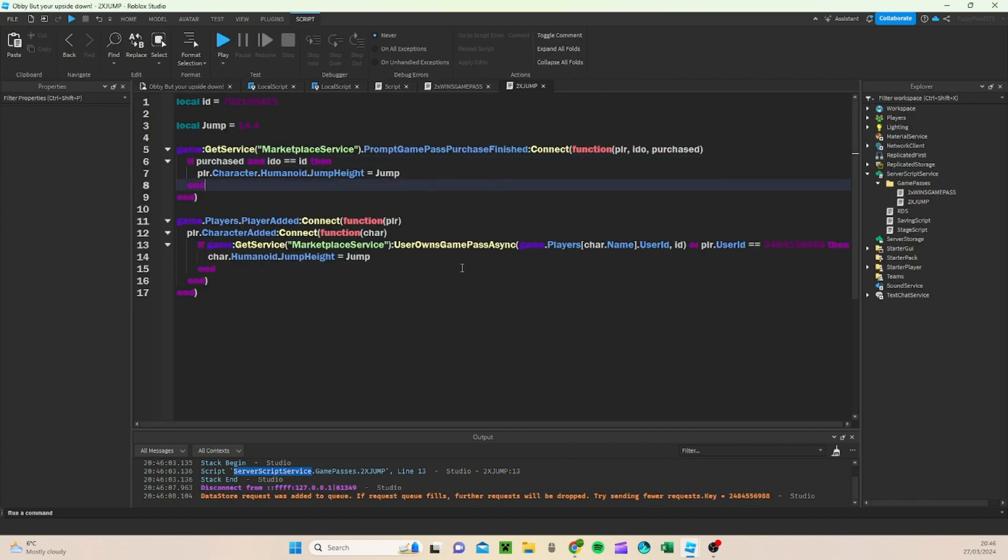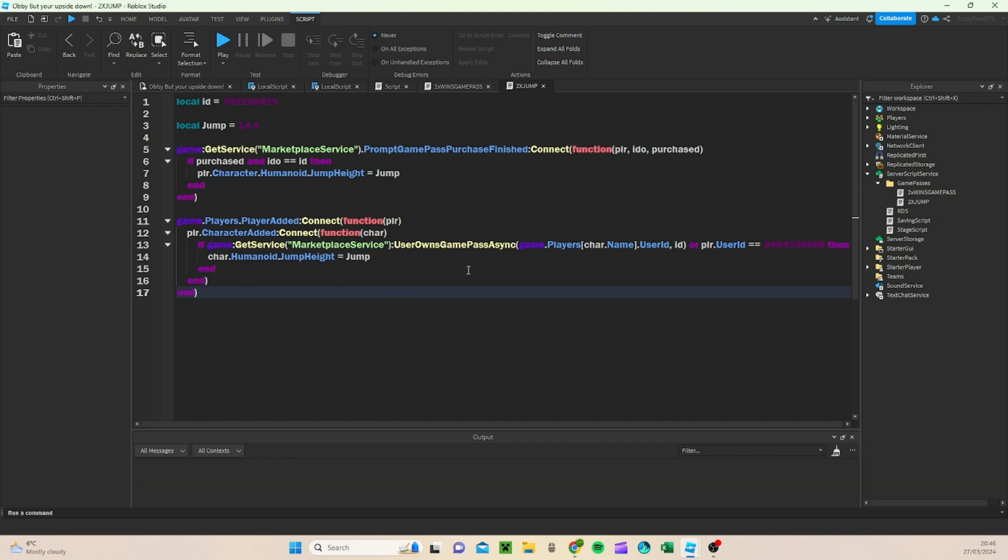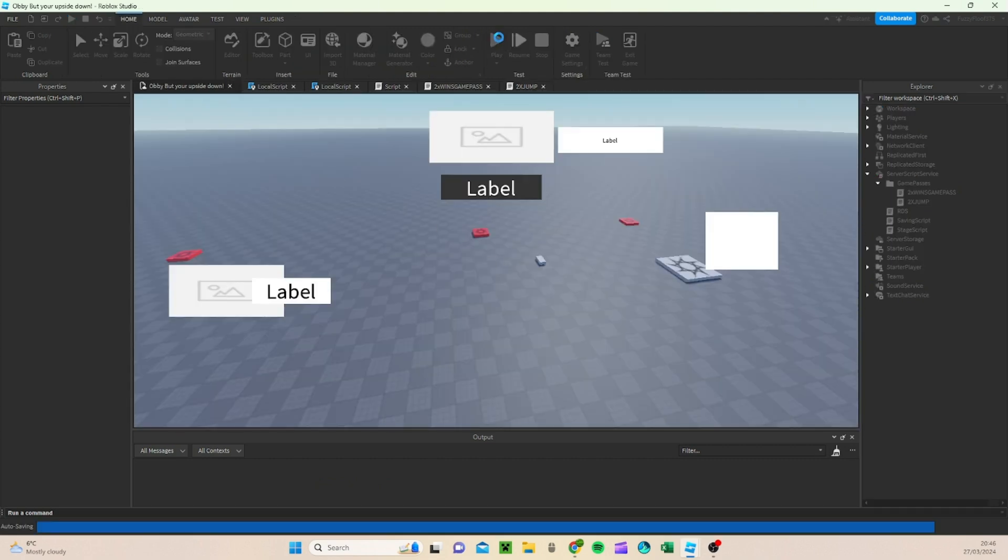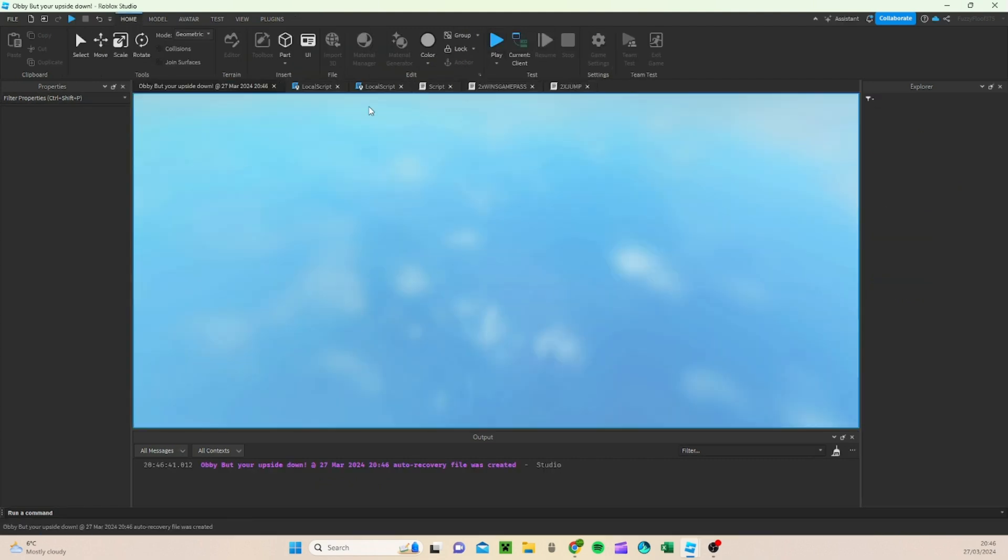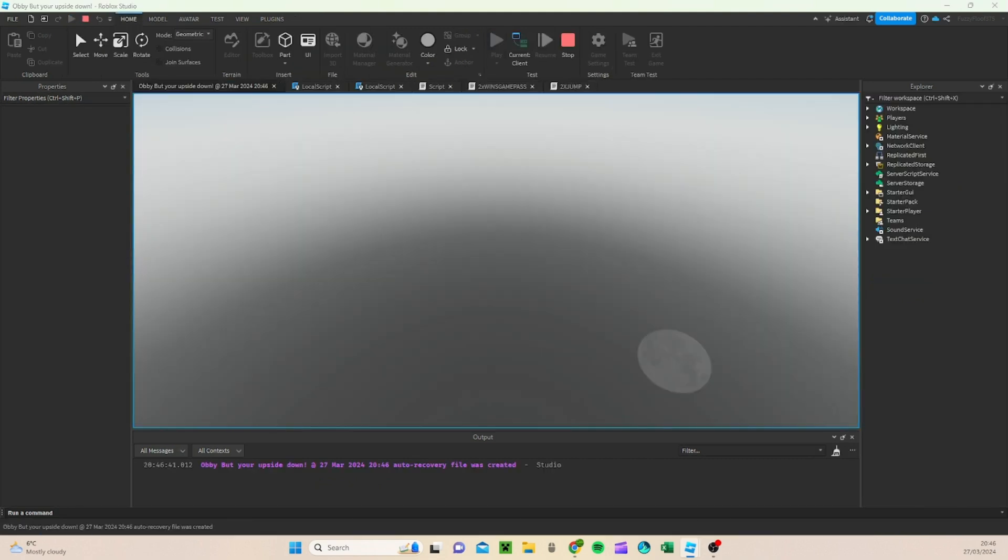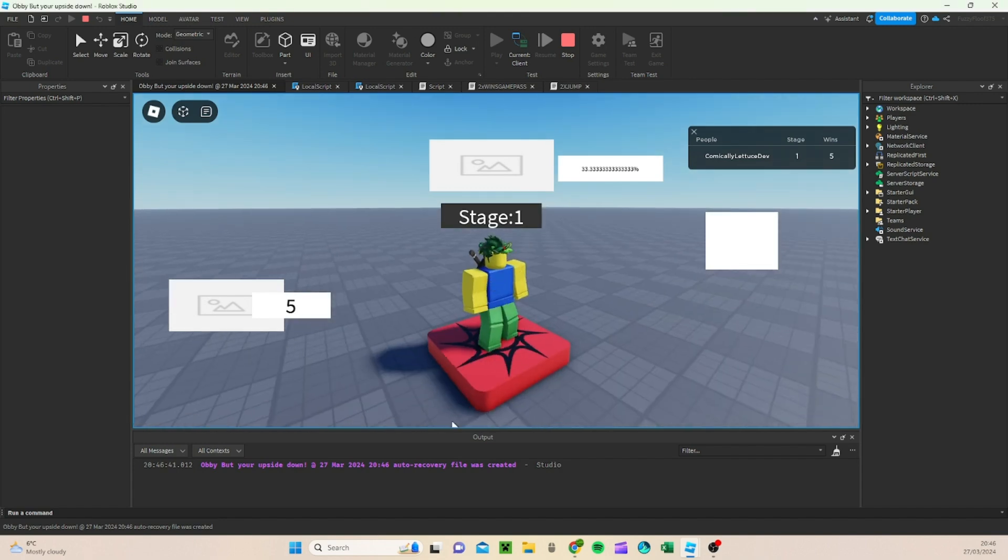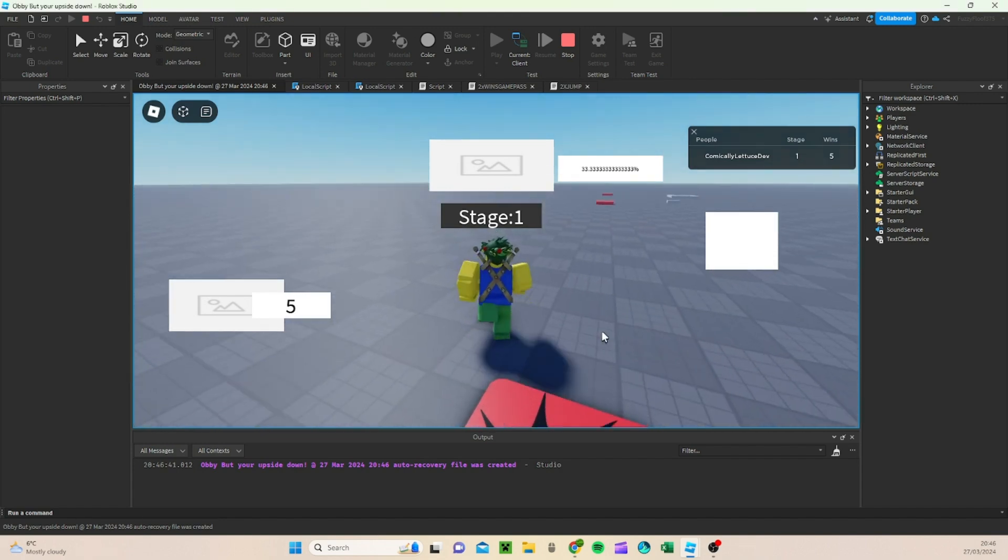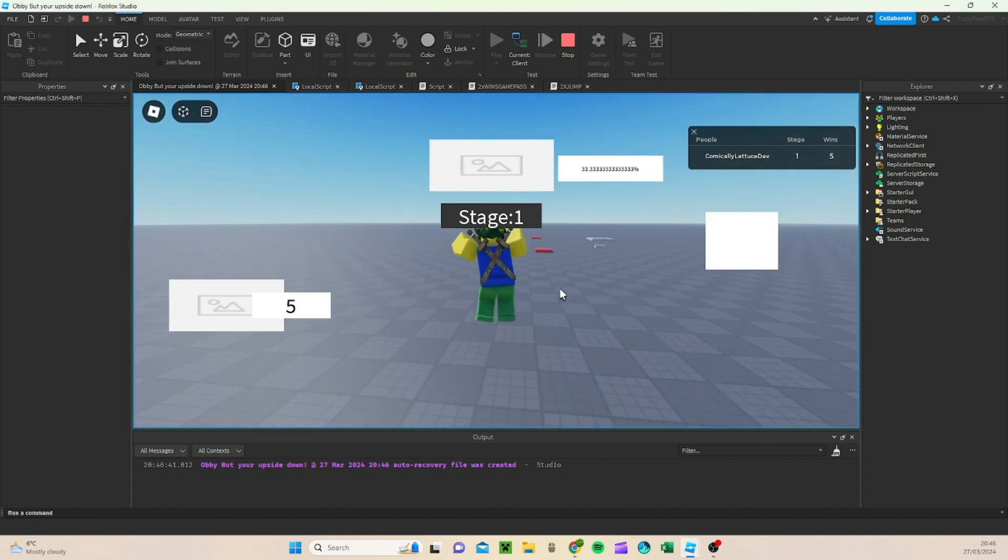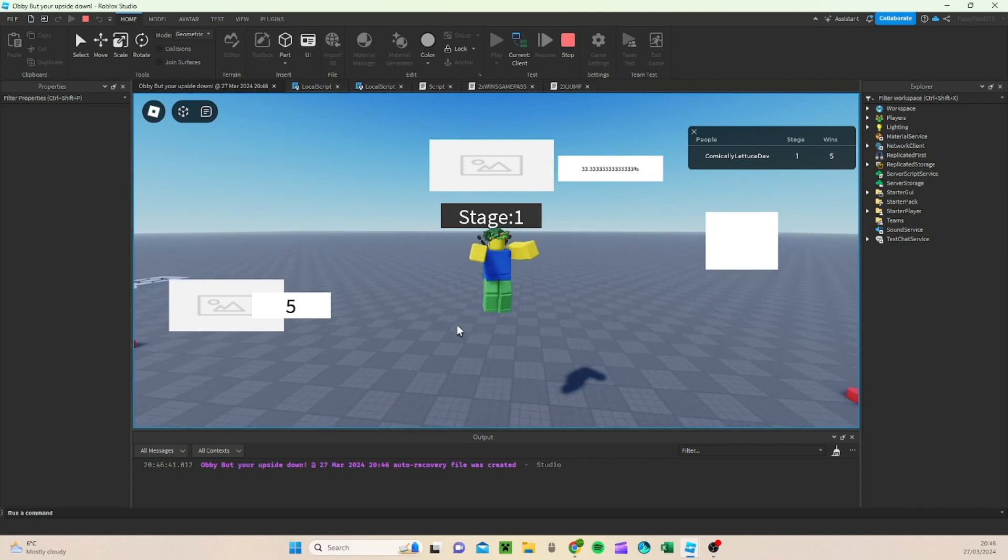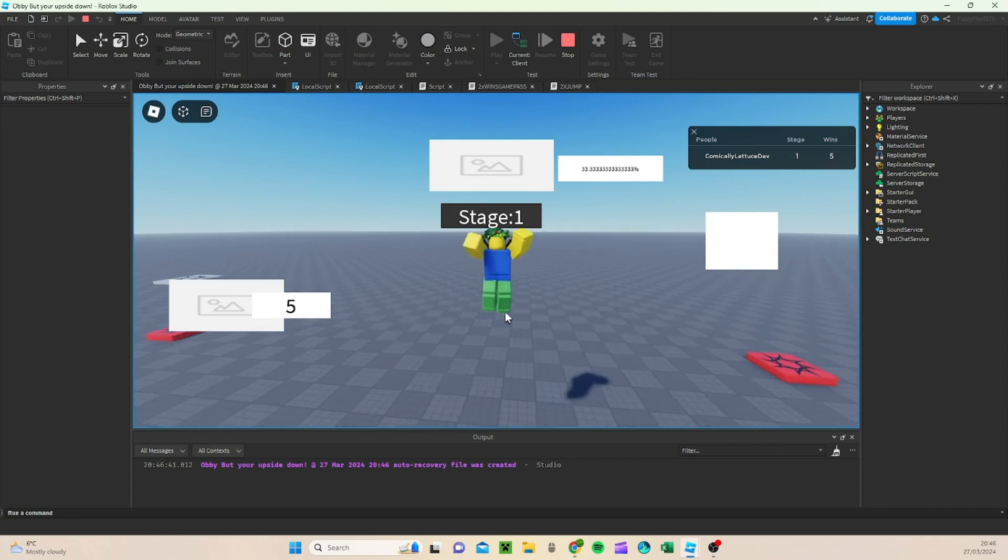Alright guys, sorry, so I misspelled something within it. Sorry about that one, but anyway, when we press play now, as you can tell, there's no error, and when I jump, I obviously can tell that I have double jump.